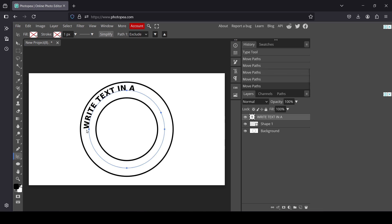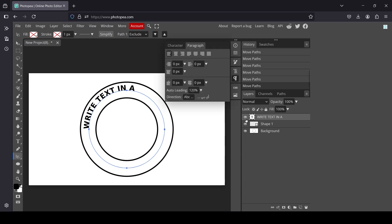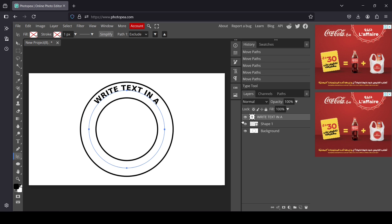Move the start point to the left to center the path, and move the end point to the right. Then left click on the text layer and select align to center. Here it is — now I'm going to close this window.